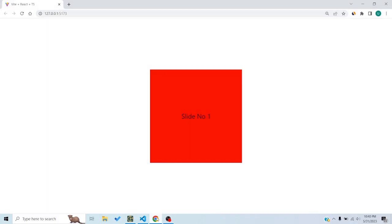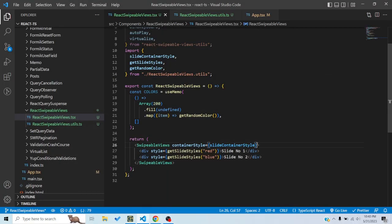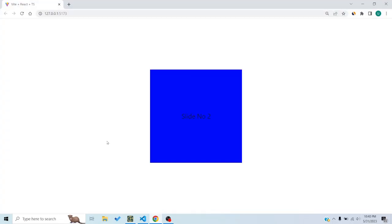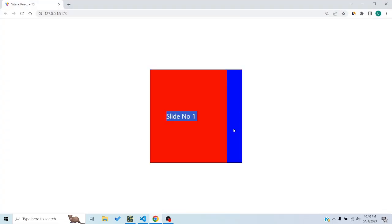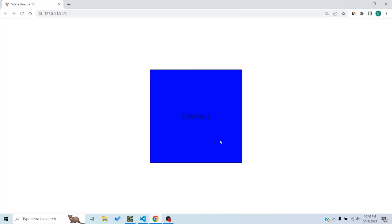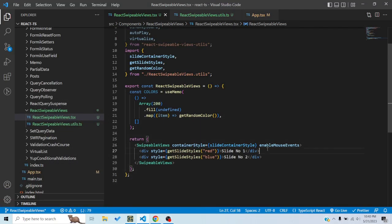By default, if you have a touchscreen or are using a mobile, you can use your fingers to swipe the slides. But right now this is a laptop, so I'll have to use another prop to enable mouse events so that I can move the slides to and fro using the mouse. That prop is enableMouseEvents — so now I can move back and forth using the mouse.